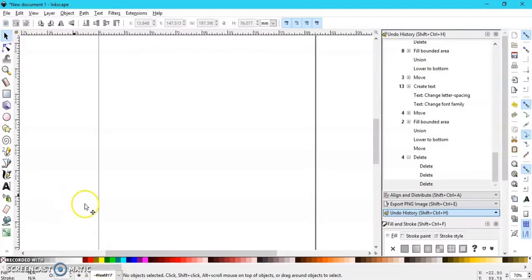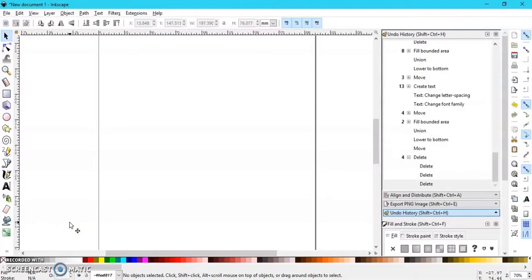So let's begin. Basically what I'm going to show you works for pictures or SVG fonts, etc. I'm going to show you how to do it with a font first, and then I'm going to show you a quick way to bring black and white photos into Inkscape and use them as a pattern fill.